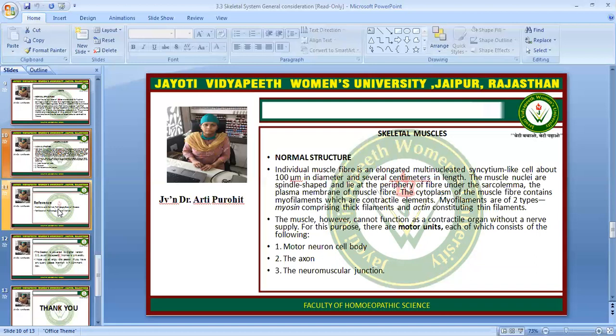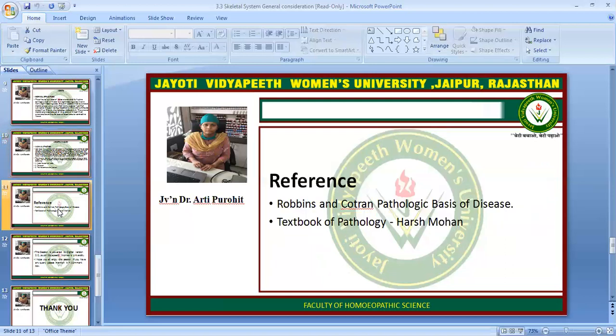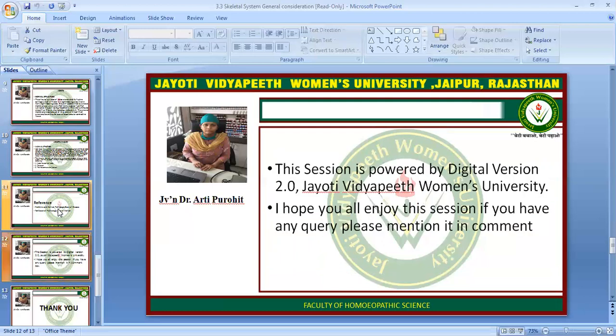The muscle cannot function as a contractile organ without a nerve supply. For this purpose there are motor units, each of which consists of the following: a motor neuron cell body, the axon, and the neuromuscular junction. This concludes our session and I hope you enjoyed it.